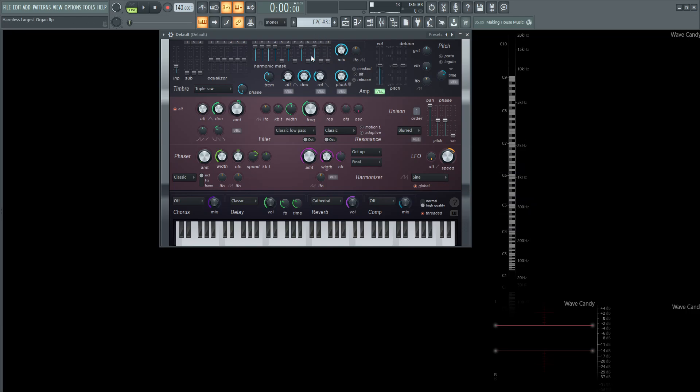So this part is very important to get right. I would suggest using this exact slider setting here. Also, if you don't want to go into this recreation, you can download the patch free in the video description below if you want to bypass all of this stuff.